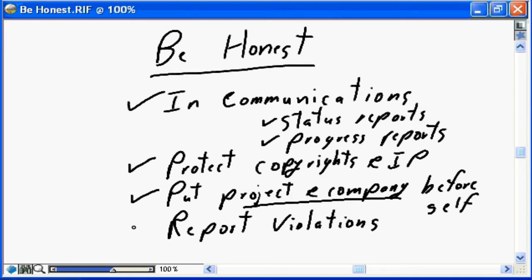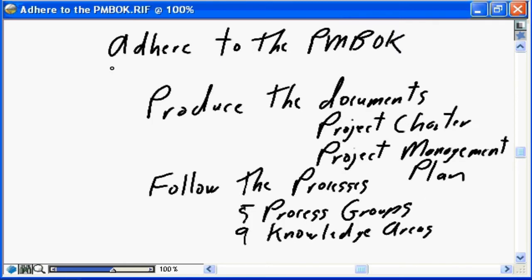As stated in the PMI code of conduct, we need to report violations. If we see people acting dishonestly, stealing, or not acting within the code of conduct, we need to report those violations to senior management in our company, to PMI where appropriate, and to local law authorities where appropriate.